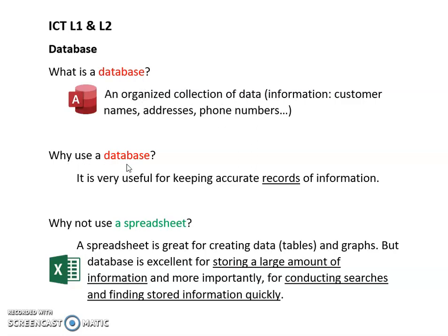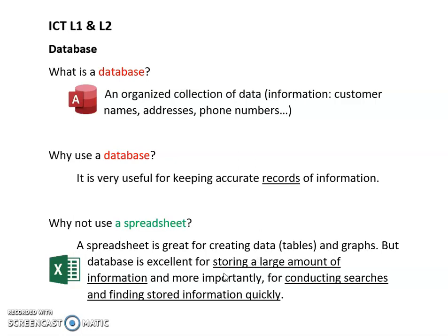Why do we use a database? Because it's a very good way of keeping accurate records of information. You might think this is very similar to spreadsheet because in spreadsheet we also create data tables and graphs, but database is different because it's very good for storing firstly a large amount of information and more importantly for conducting searches and finding stored information quickly.